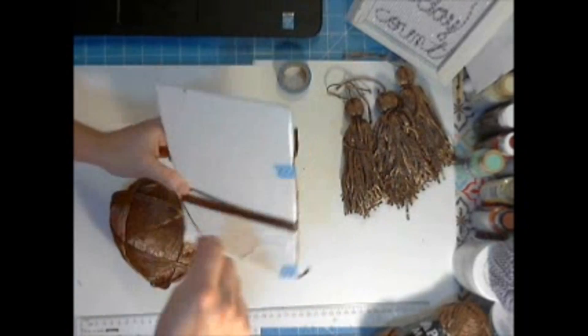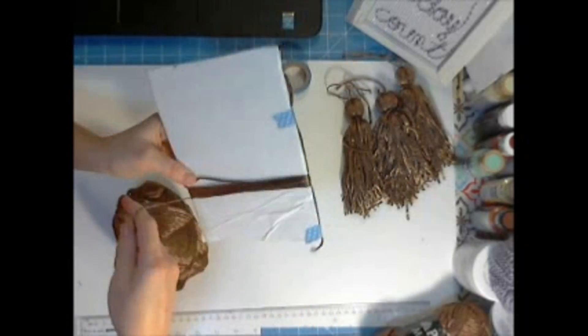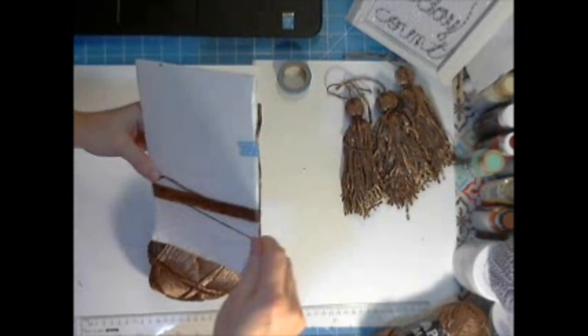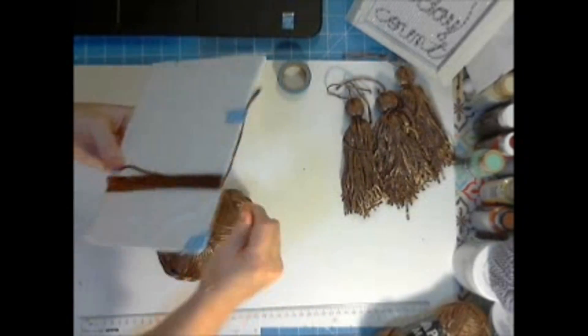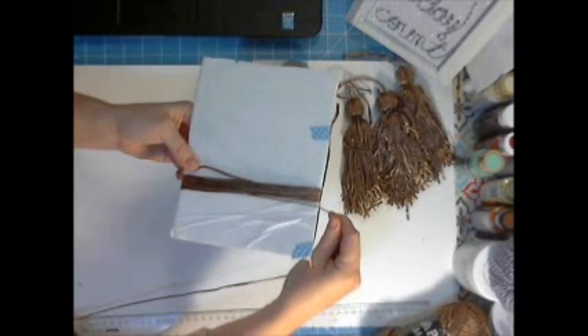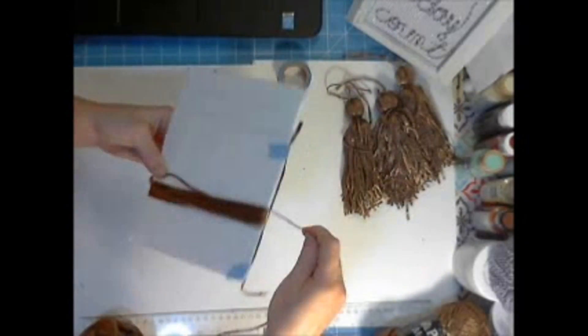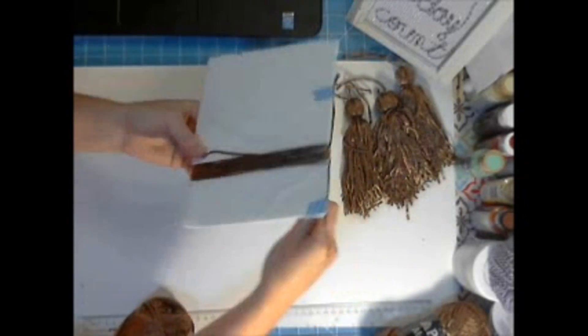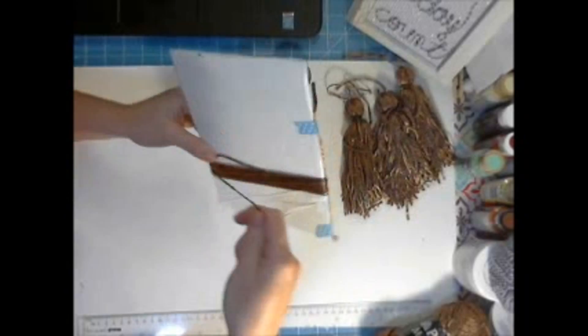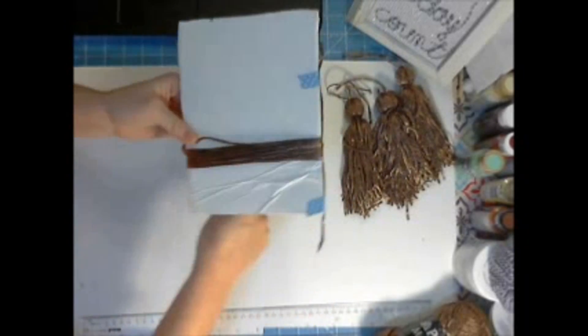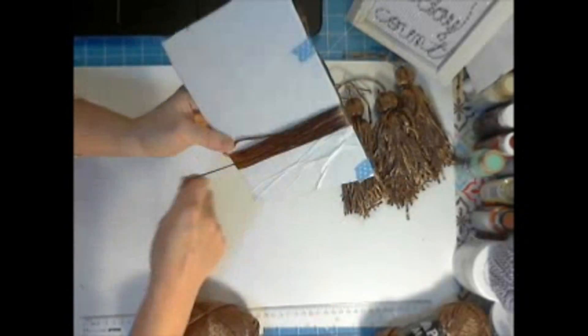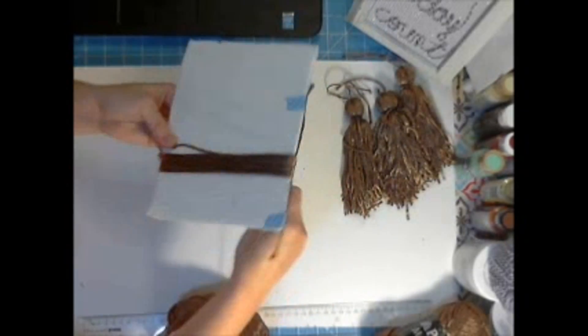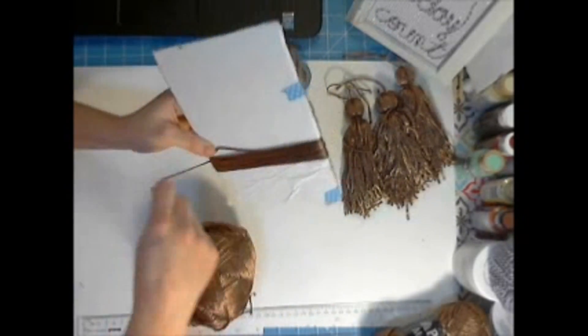And so I'm using foam core board here which you could absolutely use, say a piece of thick cardboard, you know some packaging material, just anything you have on hand. Just as long as it's stiff so when you're wrapping it doesn't crinkle up or get smaller on you.